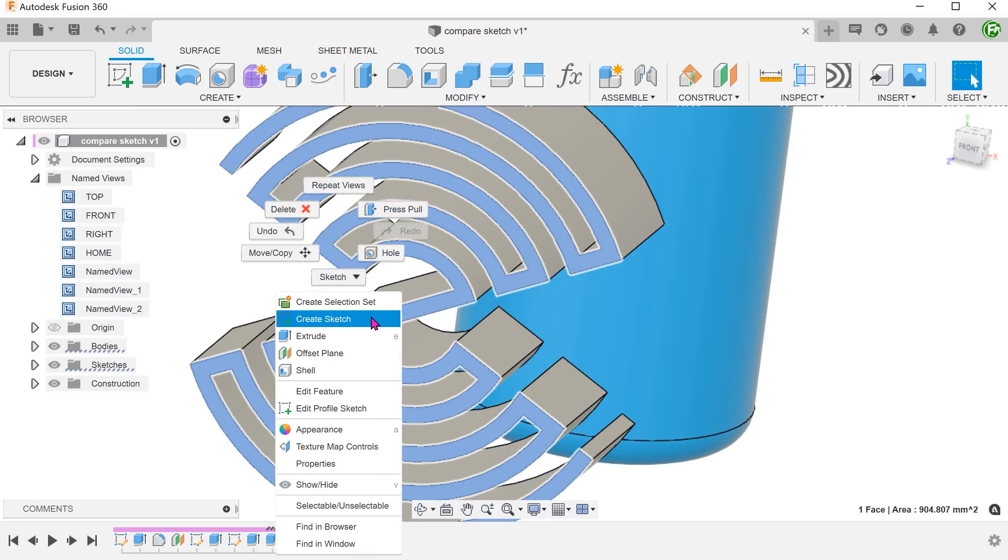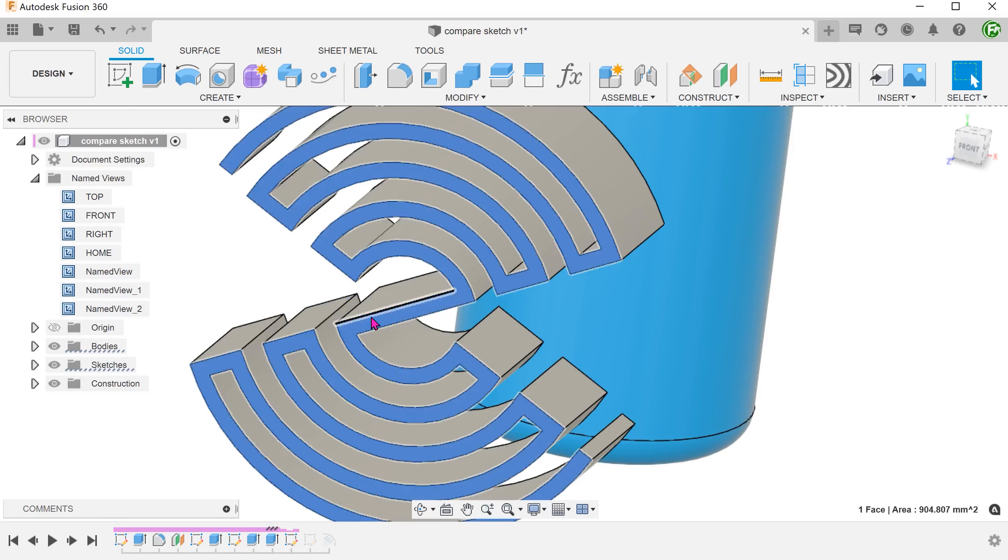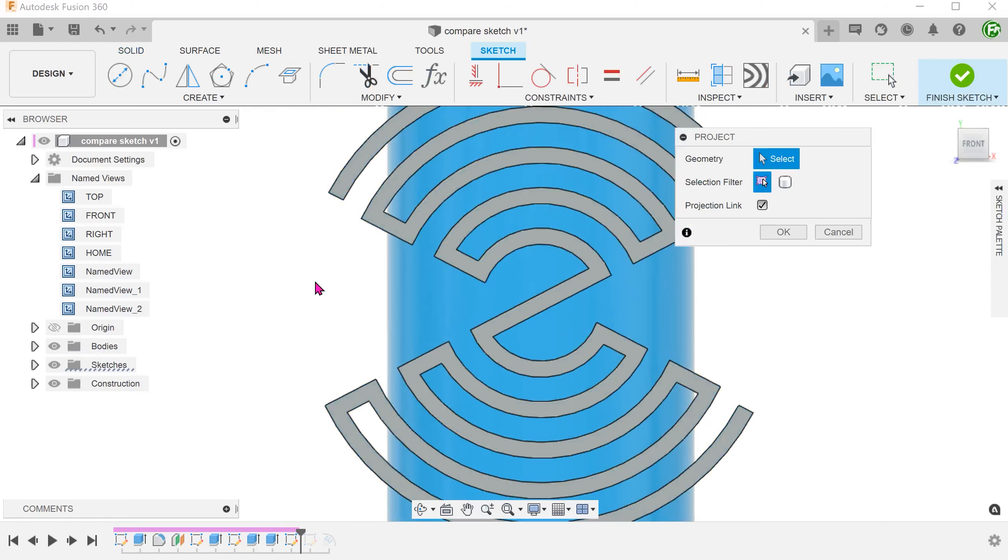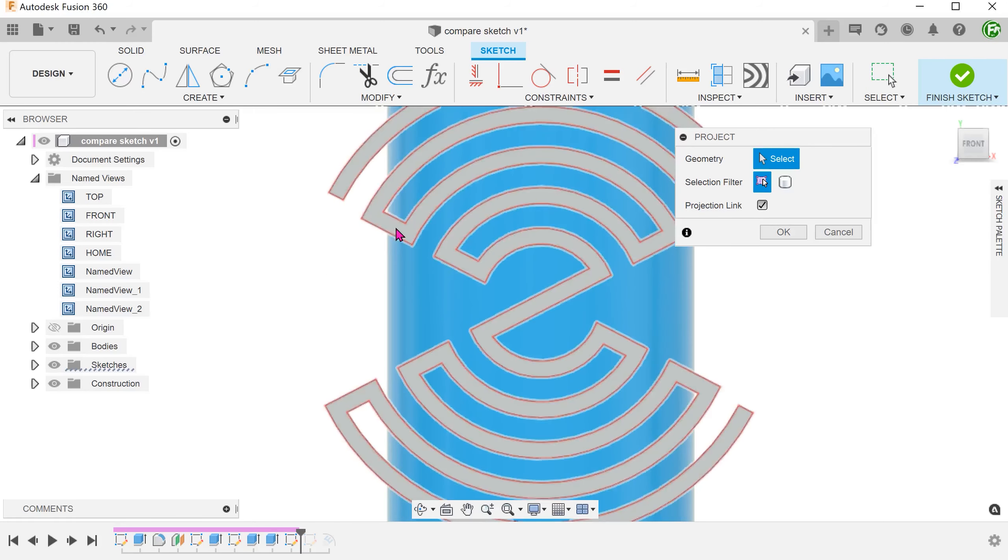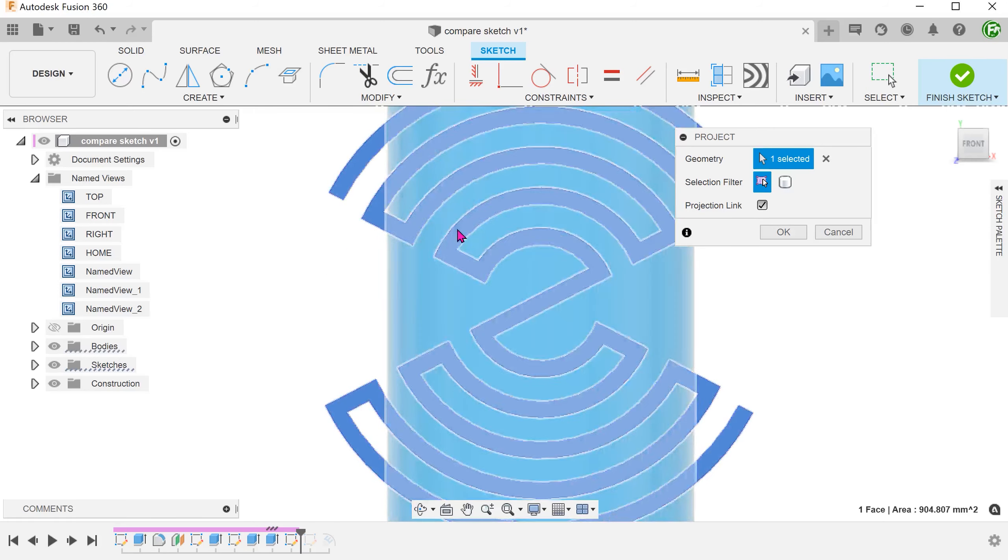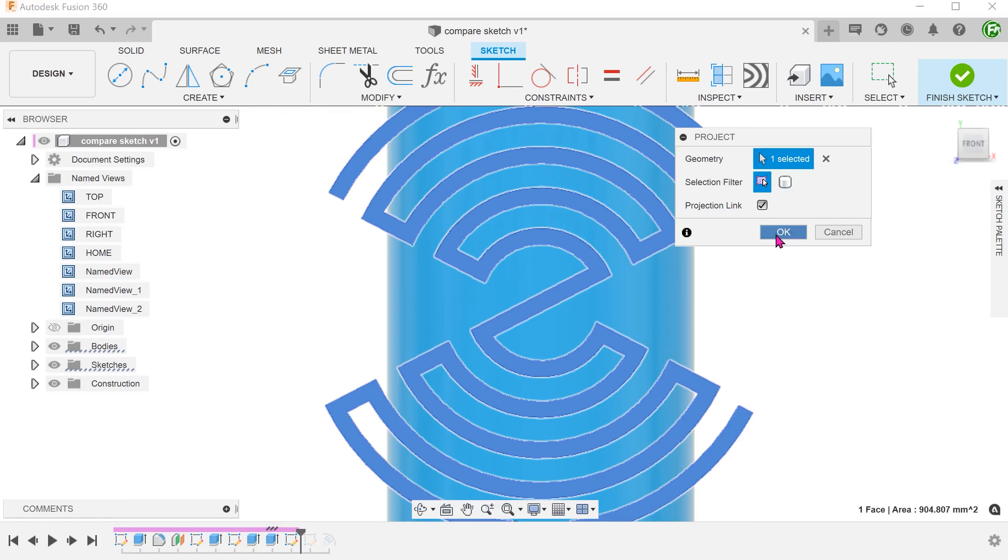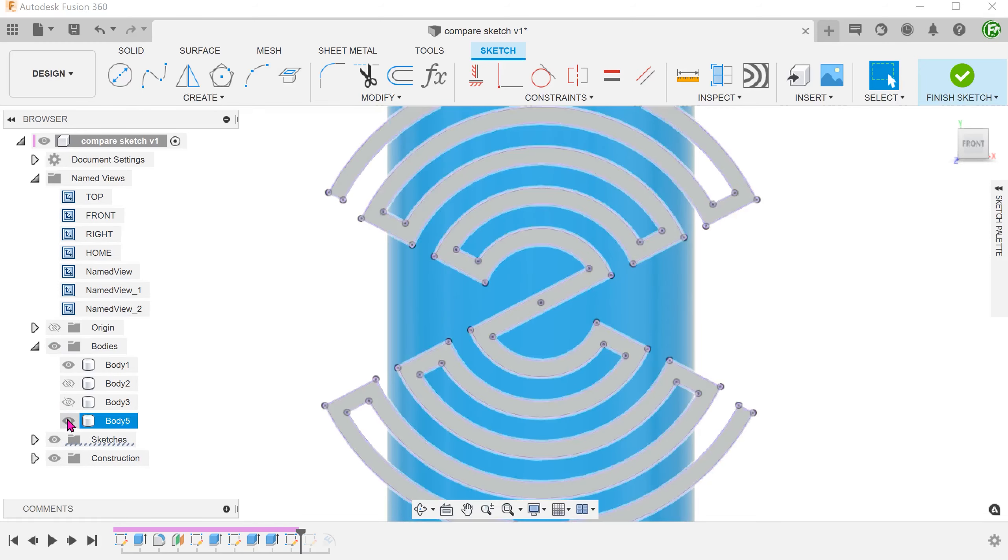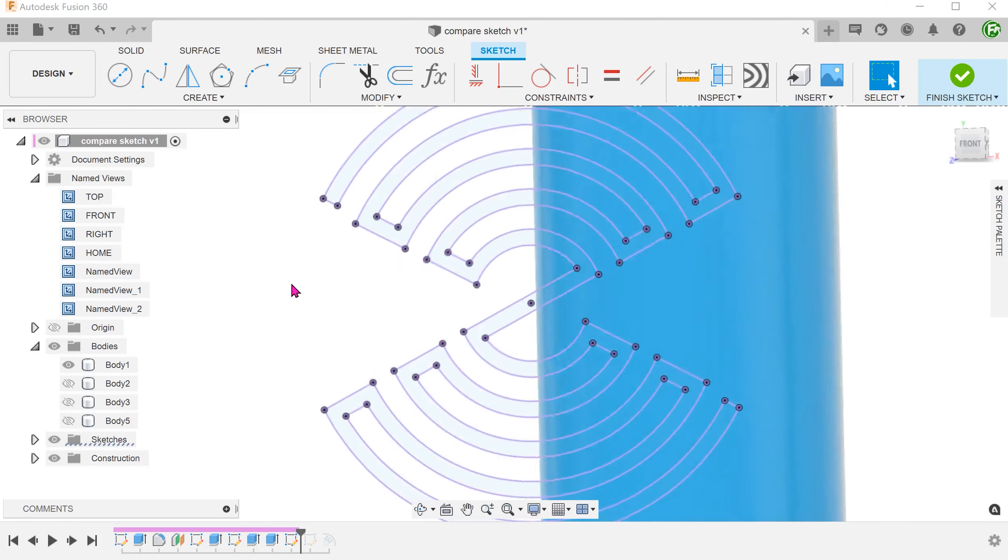We can create the sketch on this face. Press P for project and select this face. Let's hide the thin extrude body.